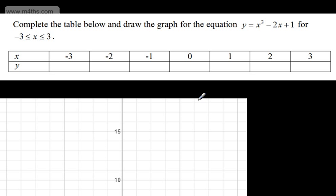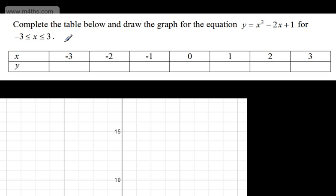In this video, we're going to look at graphing a quadratic equation from a table of values. The question says: complete the table below and draw the graph for the equation y = x² - 2x + 1 for x between negative 3 and positive 3.